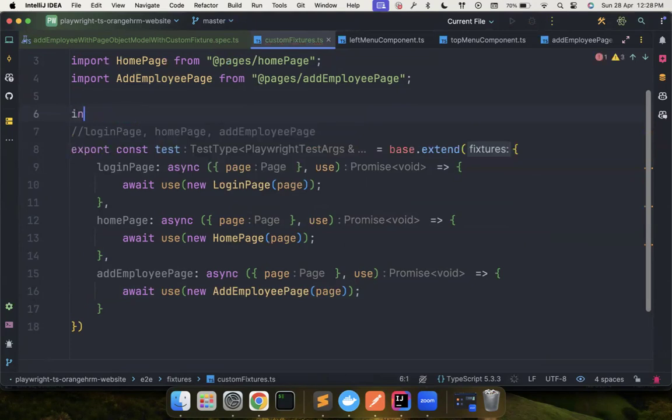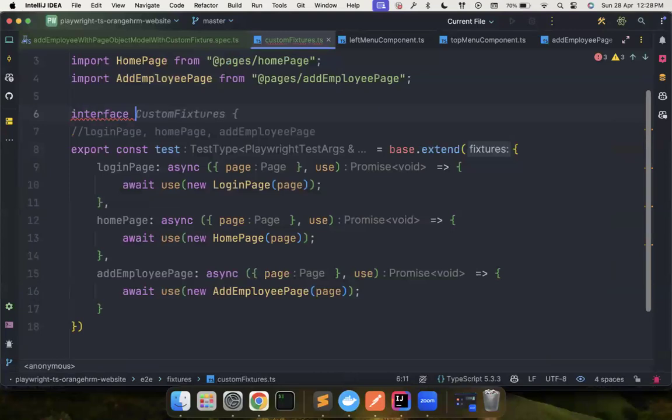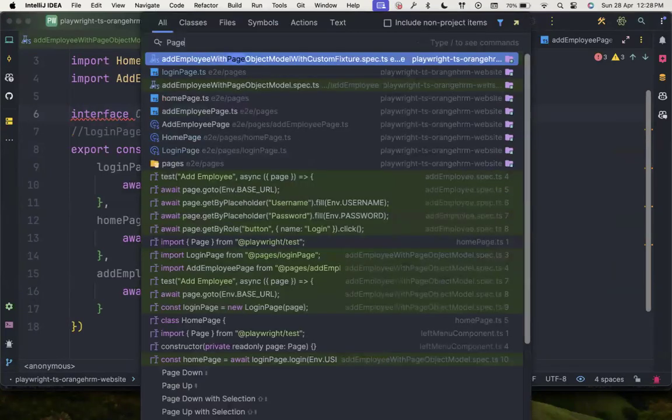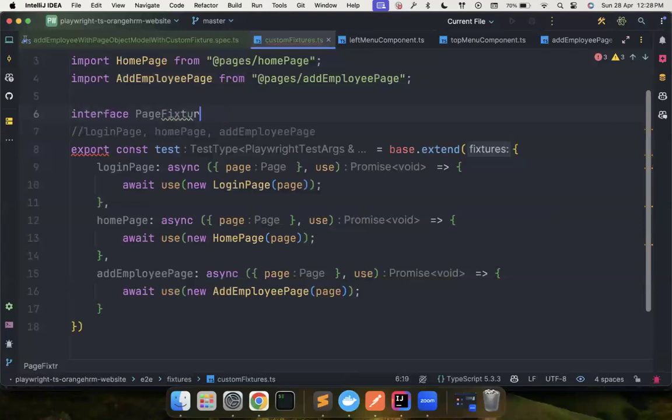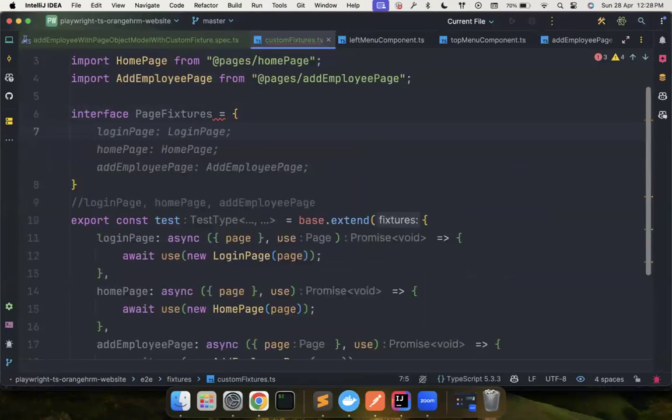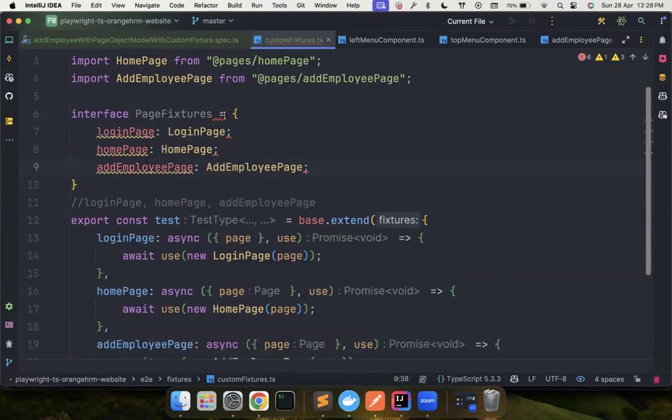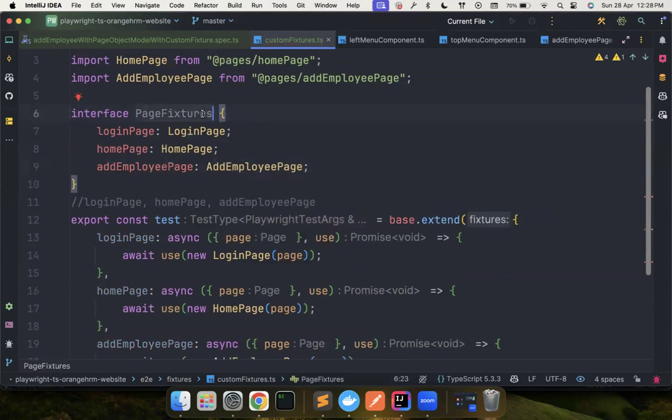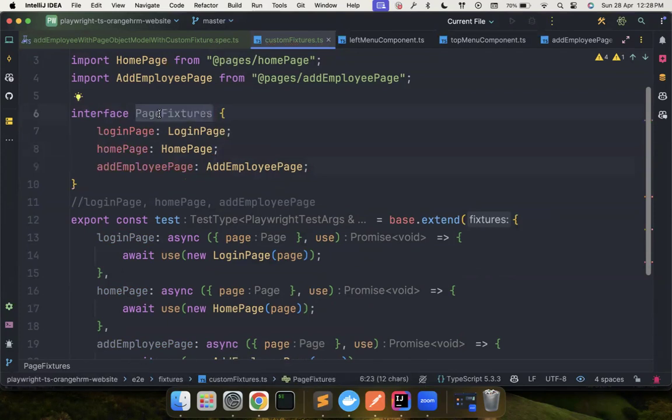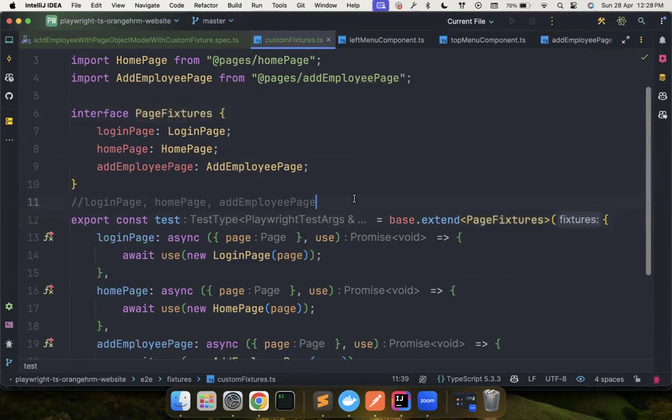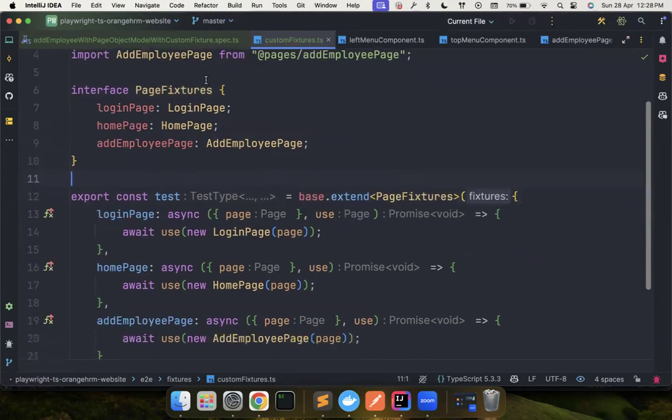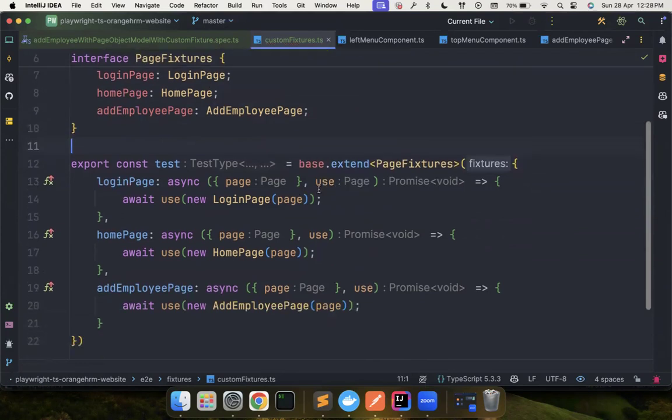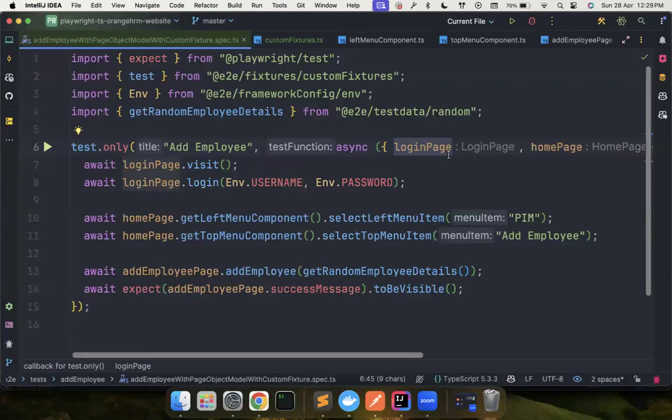So now this page fixtures is of login page, home page, add employee page. The next time you add it, you can just simply say this is of type this. And you can remove all these unnecessary lines. Now everything looks good. If you go here, you can clearly point out what type Playwright really knows what type of instance this is. This is of type login page.